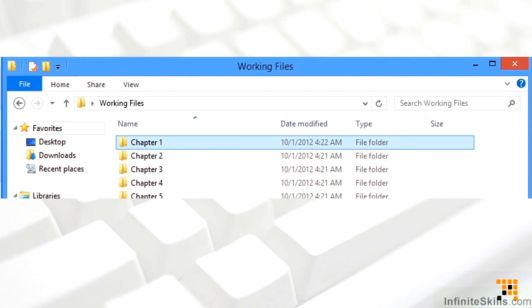Within the working files folder, you'll find folders for each chapter. If there are files that I used to demonstrate, you'll find them there. I'll give you the file name at the actual time in the training when I use them, so it won't become confusing.